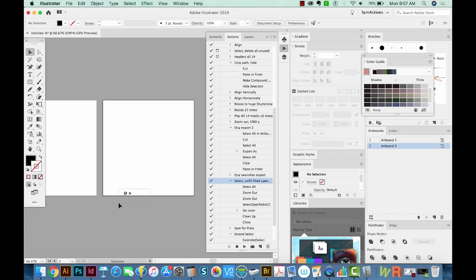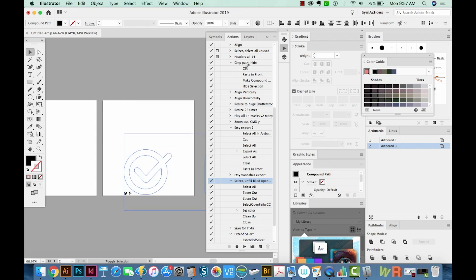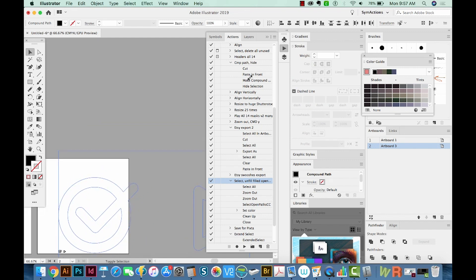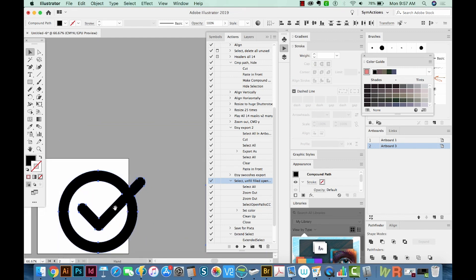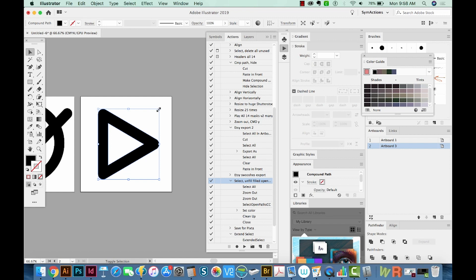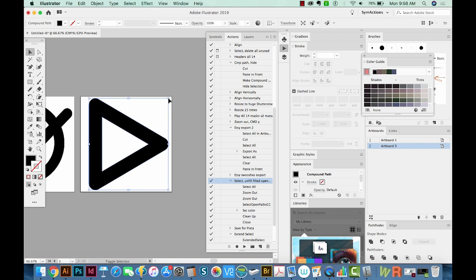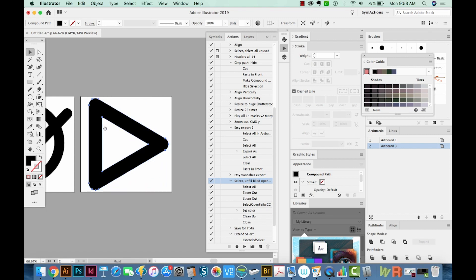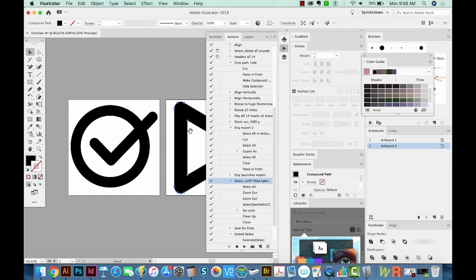Now we'll select both of these and hold SHIFT and resize them to the size of our artboards almost. We'll make this one a little bit bigger. You want to get pretty close to the edge.